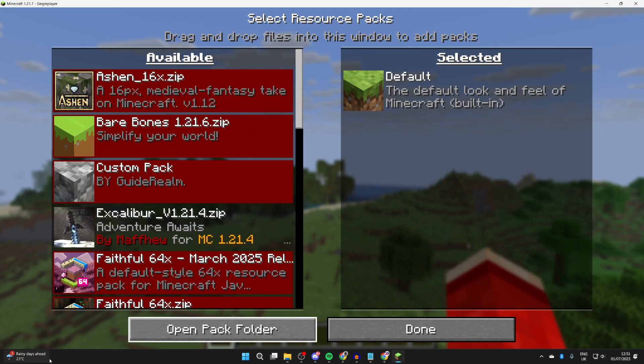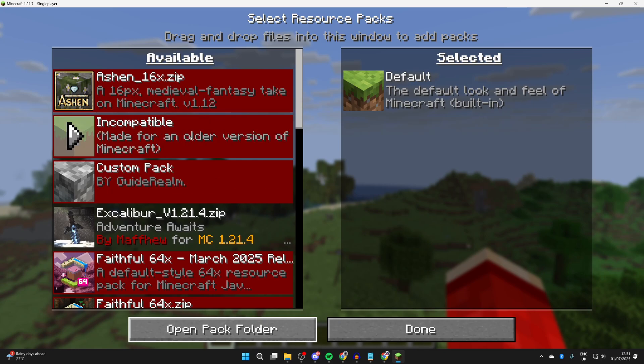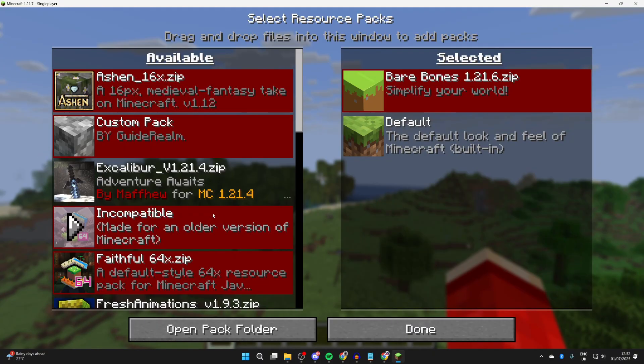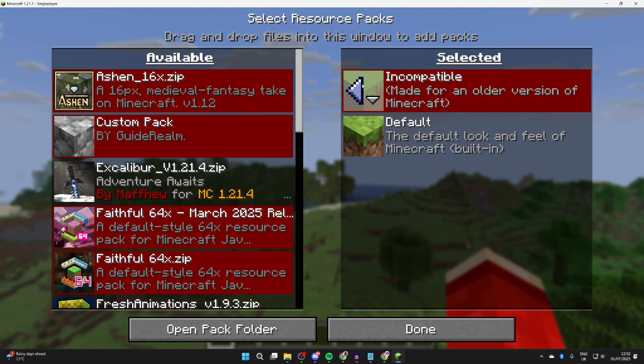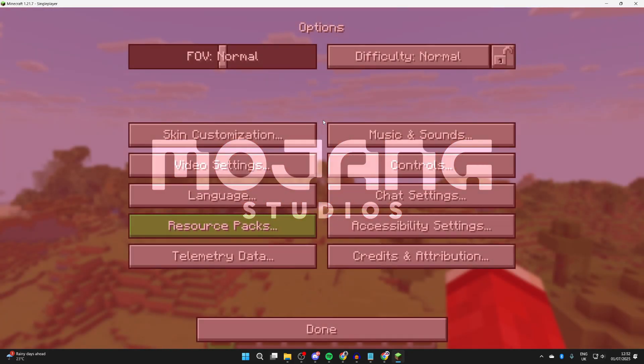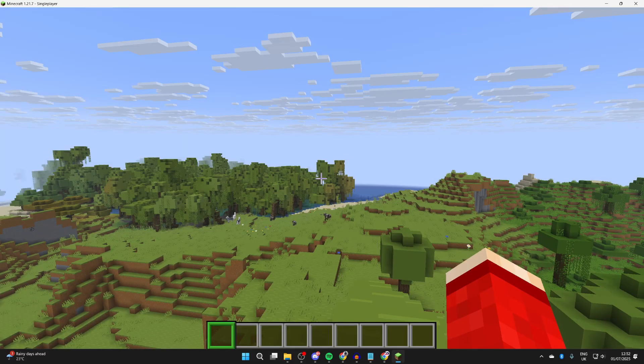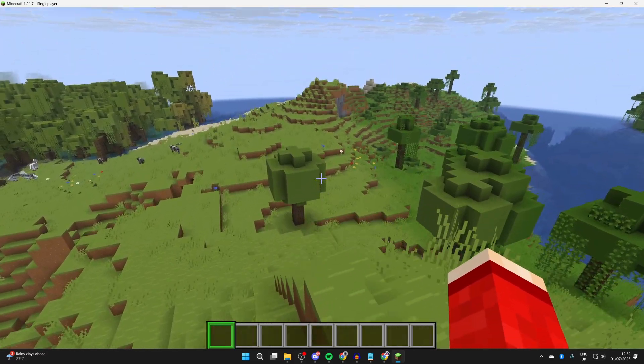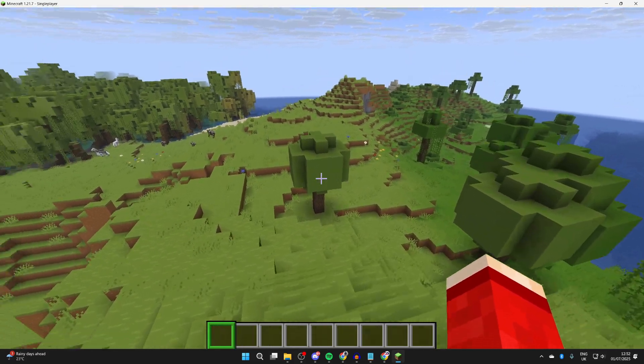Then we can see them here. I've just got Bare Bones. It does say it's for an older version of Minecraft, but it will work. Hover over the picture and press the arrow. We'll have to confirm because it's an older version of Minecraft. Press Done. Minecraft will now reload and you'll see it with these new textures, as you can see.